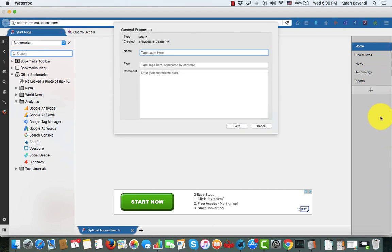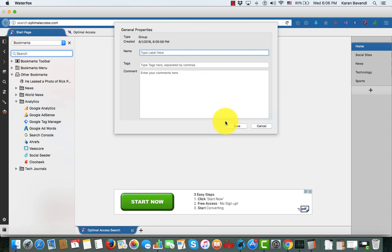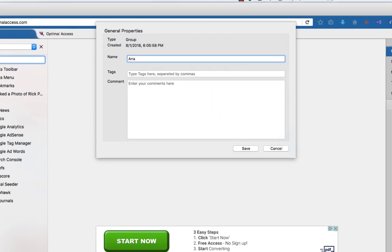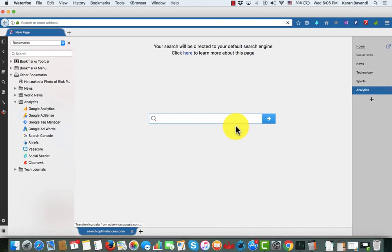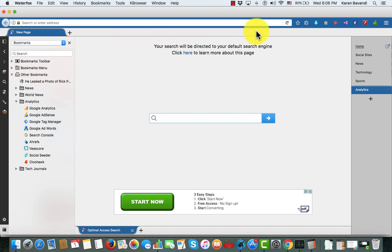I'm going to go over to the sidebar, click on the plus sign in the group pane, type in a name called 'Analytics' for my new group. When I activate it, I have an open pane with one default page in there.